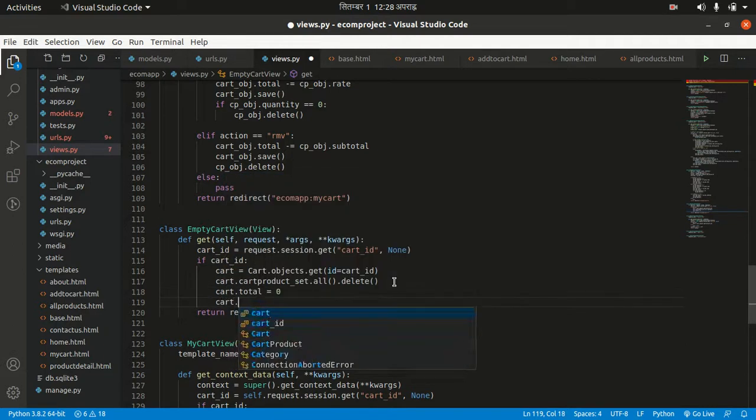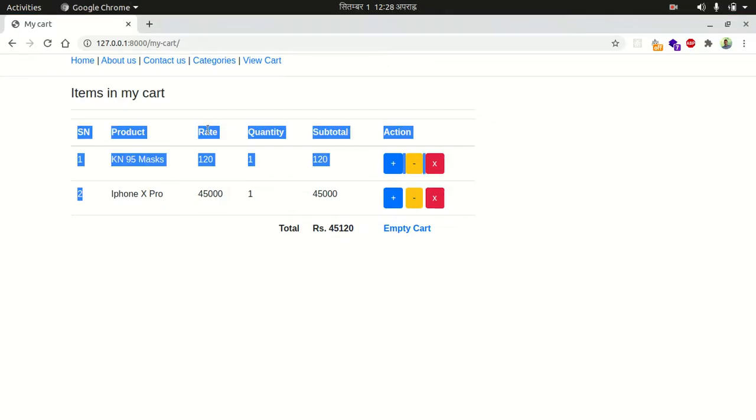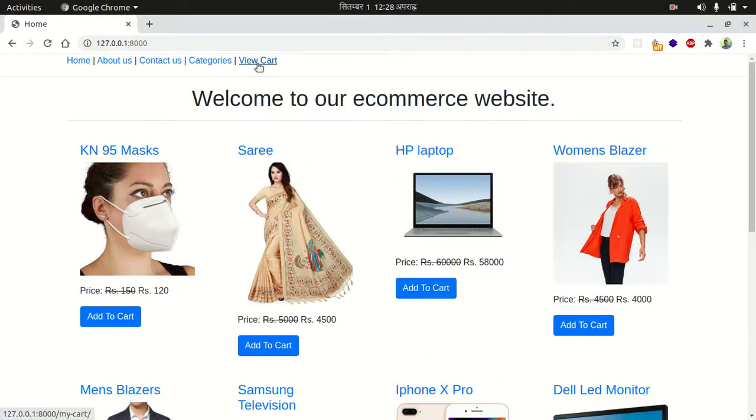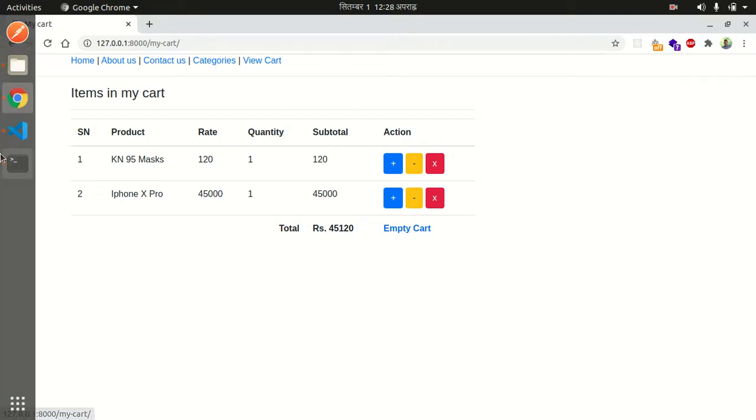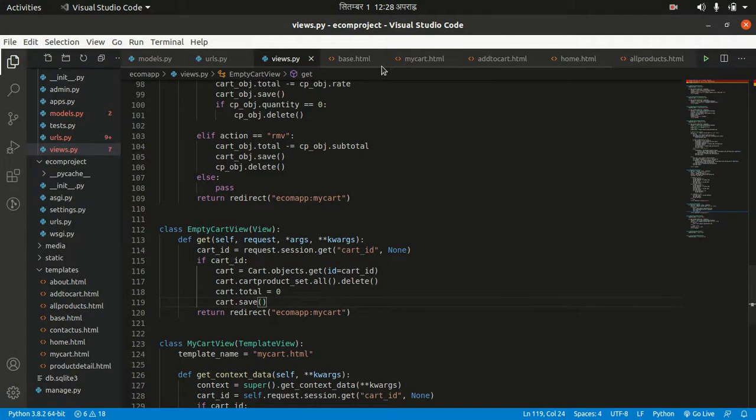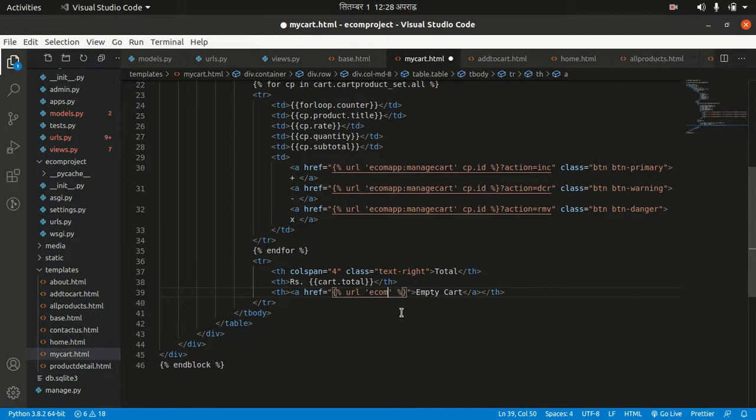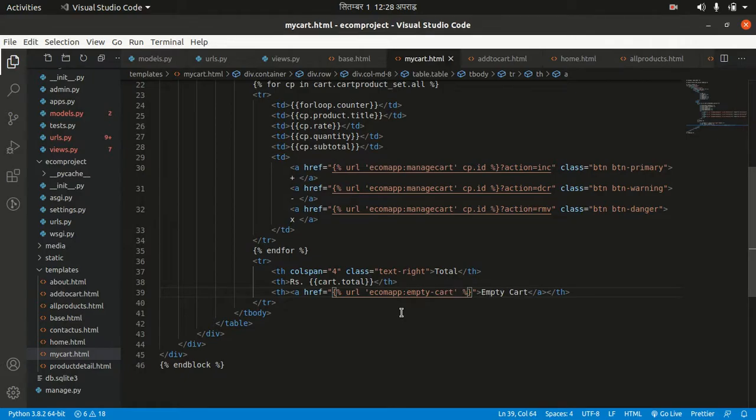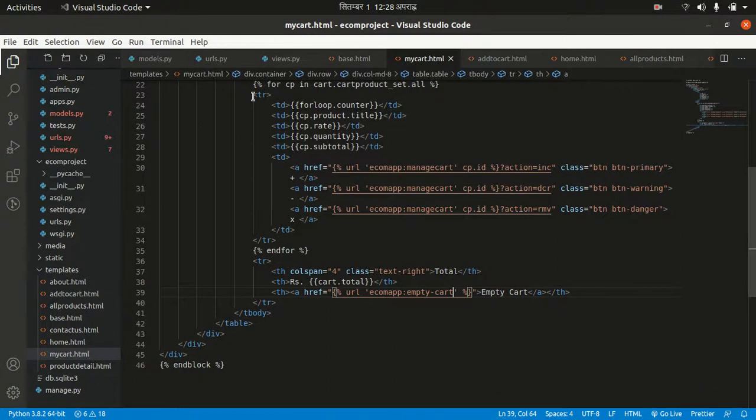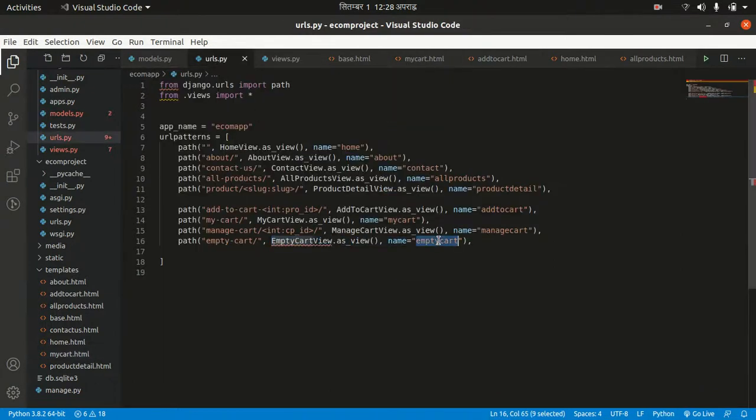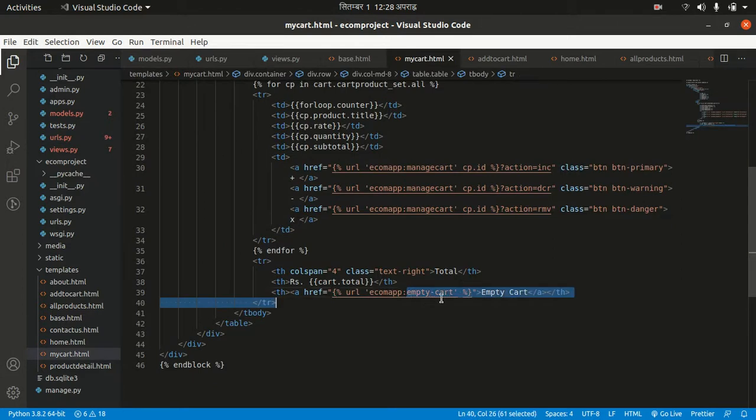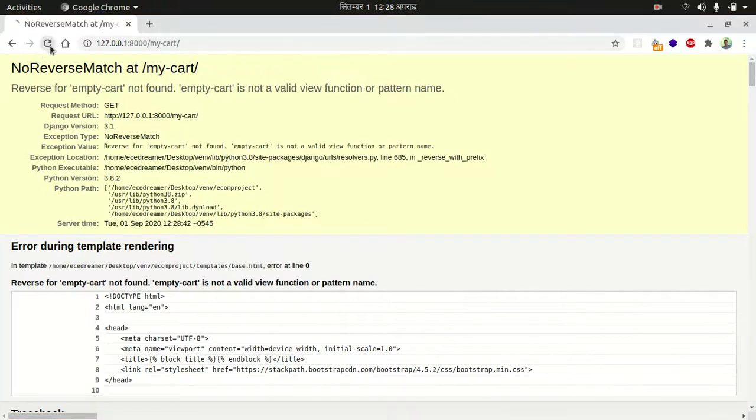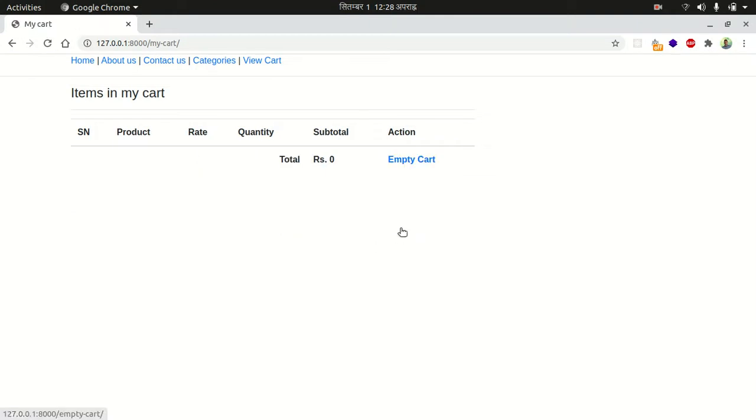Let's refresh and go to our cart. Let's click this. I think I have not put the URL here. URL ecom_app:empty_cart. Let's wait. Empty cart is not valid. What is the URL name? Oh, emptycart. Let's go and adjust it.